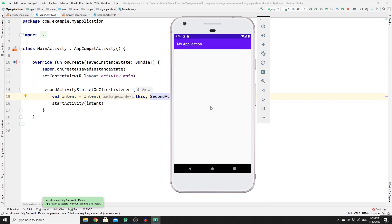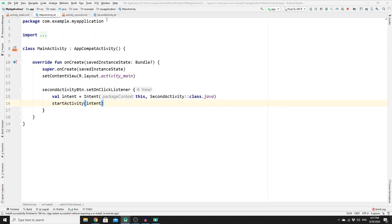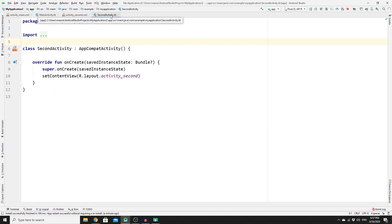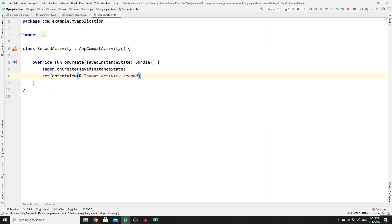We cannot go back to the previous activity because we have not enabled the back button in the action bar. We can also change the action bar title to "Second Activity". So let's do that — we need to go to the SecondActivity, because this is where we will put the back button in the action bar inside the onCreate method.